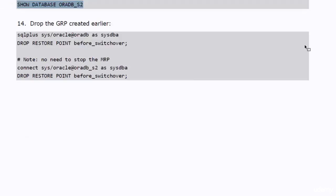After you finish the switchover, you should drop the GRP that you created in the beginning of the switchover. If you don't do that, the flashback log files will keep accumulating till you run out of free disk space in your system.